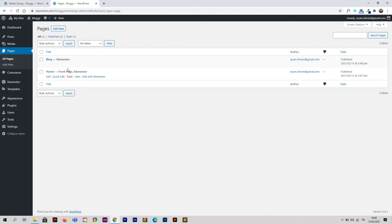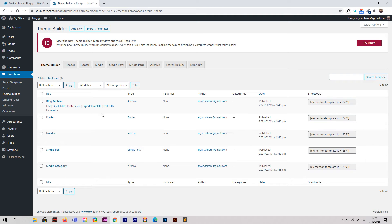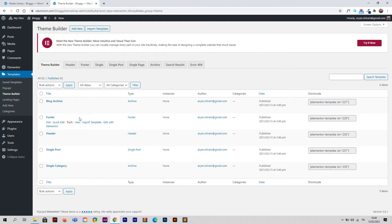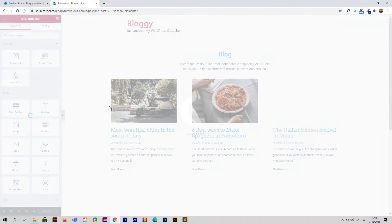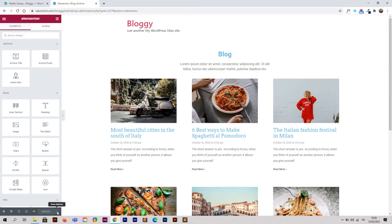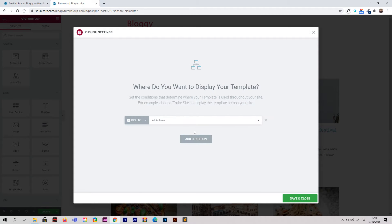Now we have our two pages and we need to set up the header, footer, single article layout, and everything else. Go to Templates and then Theme Builder. Note that the Theme Builder works only with Elementor Pro — check the link in the description. Start with the Blog Archive: edit with Elementor, click the little arrow next to Update, go to Display Conditions, click Add Condition, set it to All Active, then Save and Close.